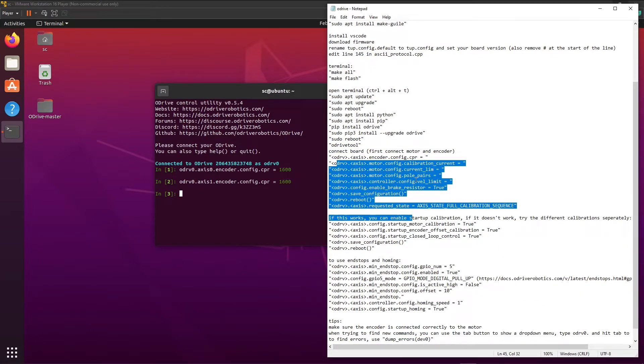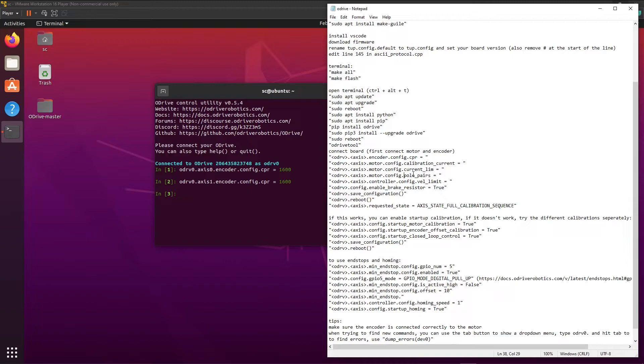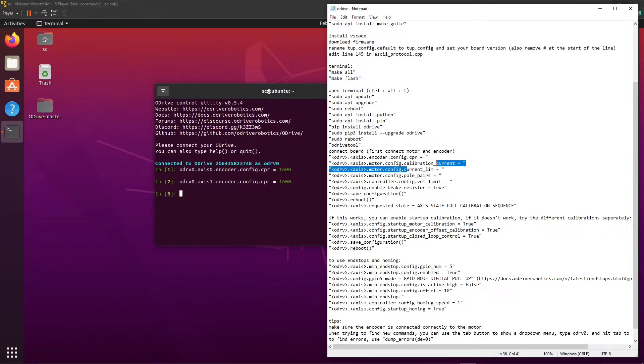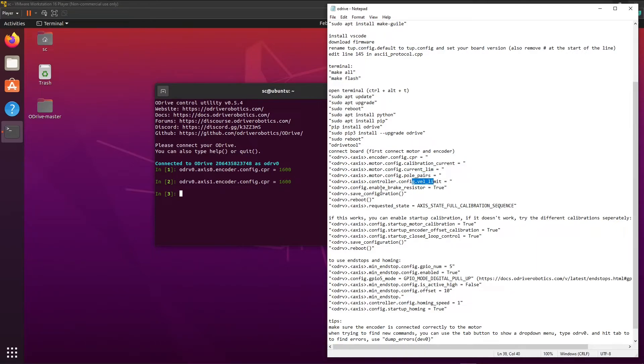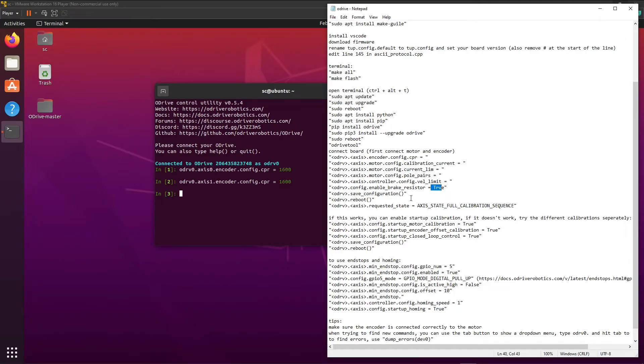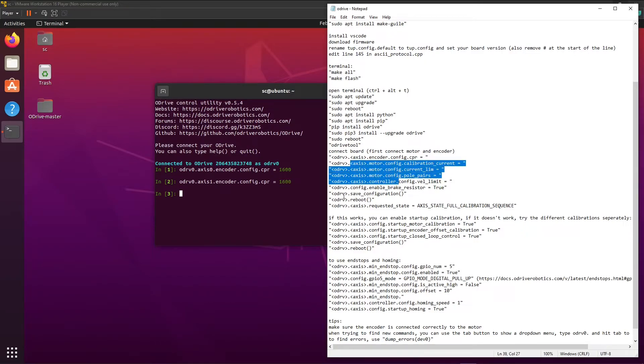So the calibration current needs to be pretty high in my case because I have linear actuators. For rotational it's not needed that much. Current limit is the maximum of your motor. The pole pairs is the amount of magnets divided by two. The velocity limit you can set. The brake resistor you need to set it true, because if you don't, it's going to dump the power into the power supply and it can break, or it just errors out because it doesn't work. And once you have done these settings, you can save the configuration and reboot.